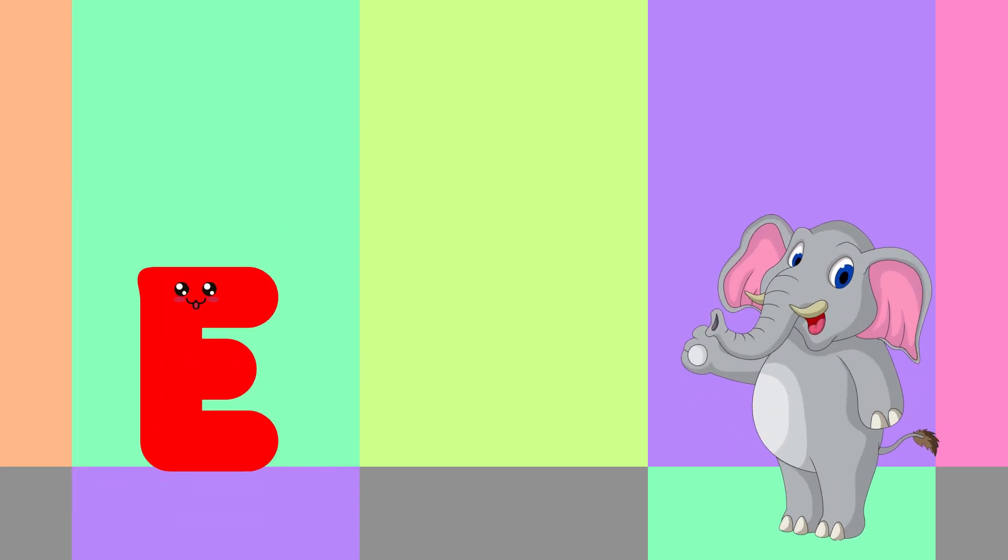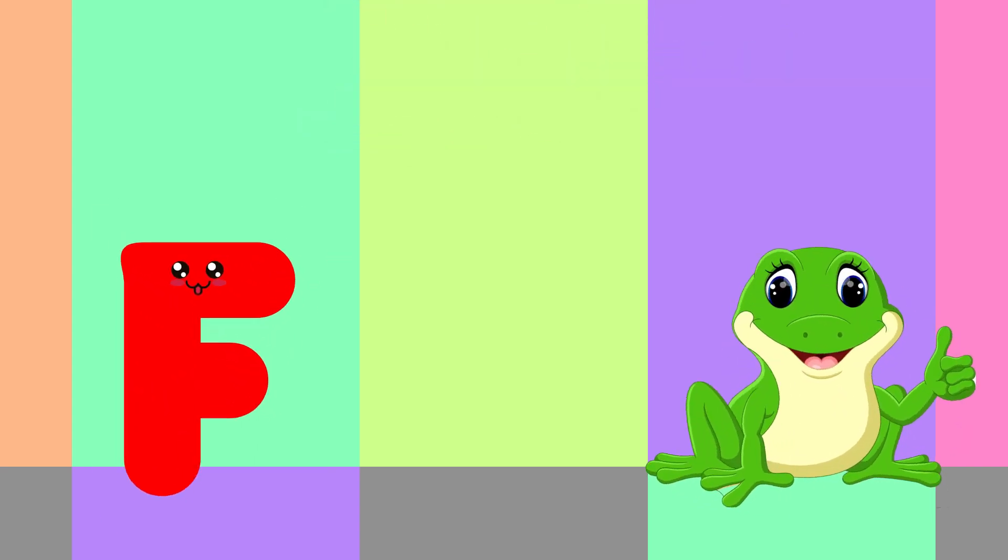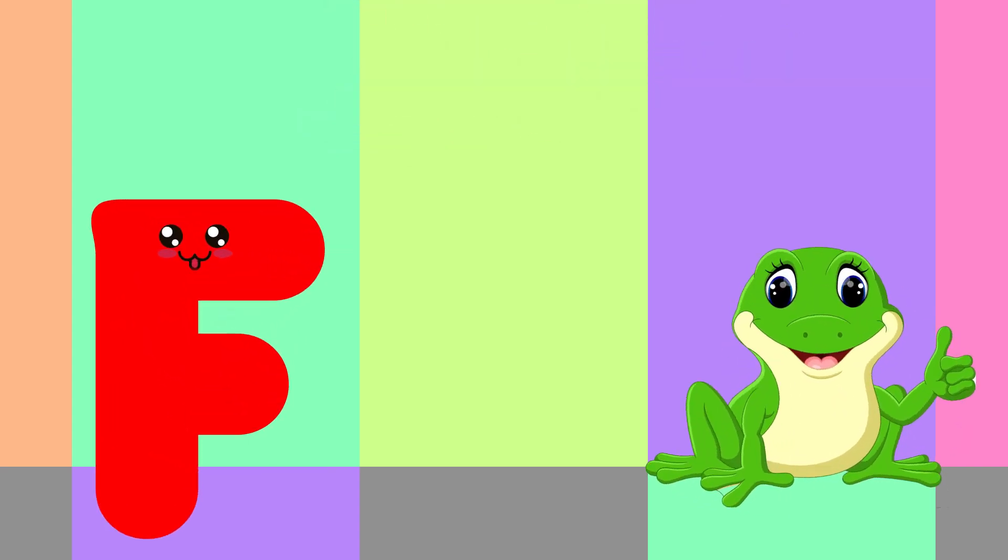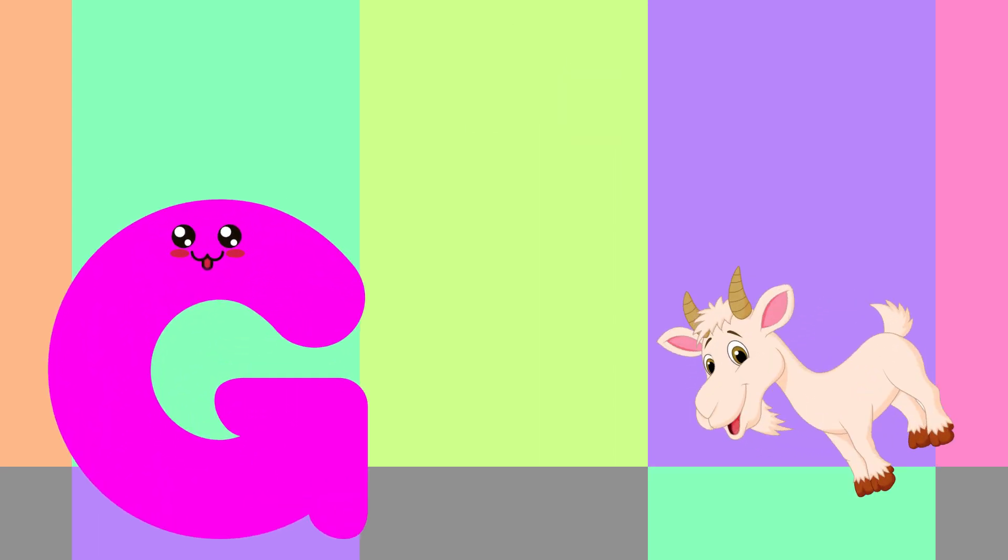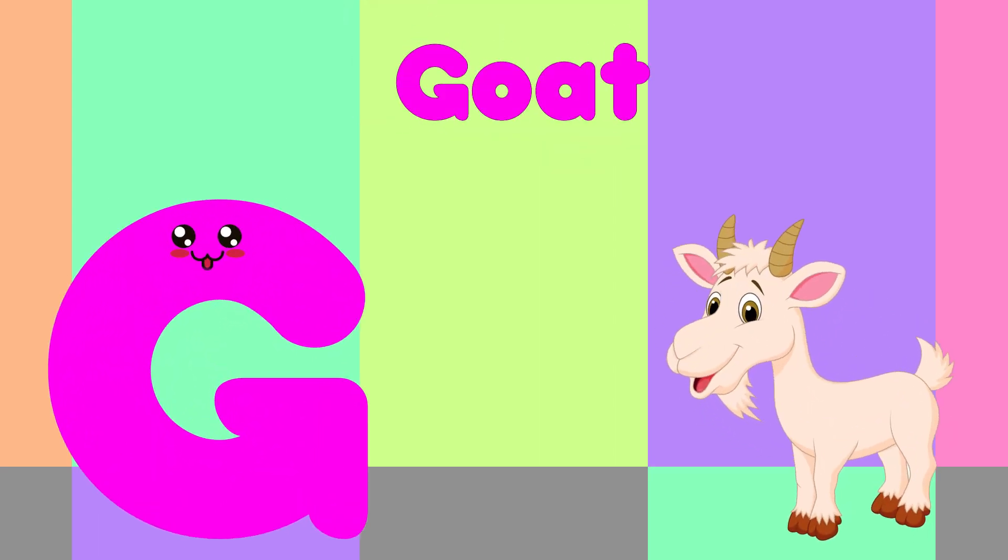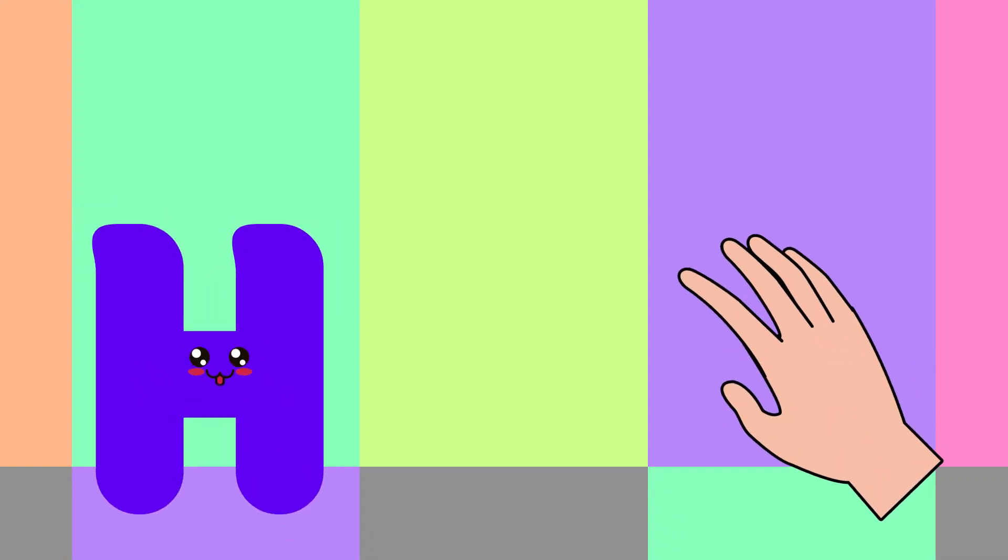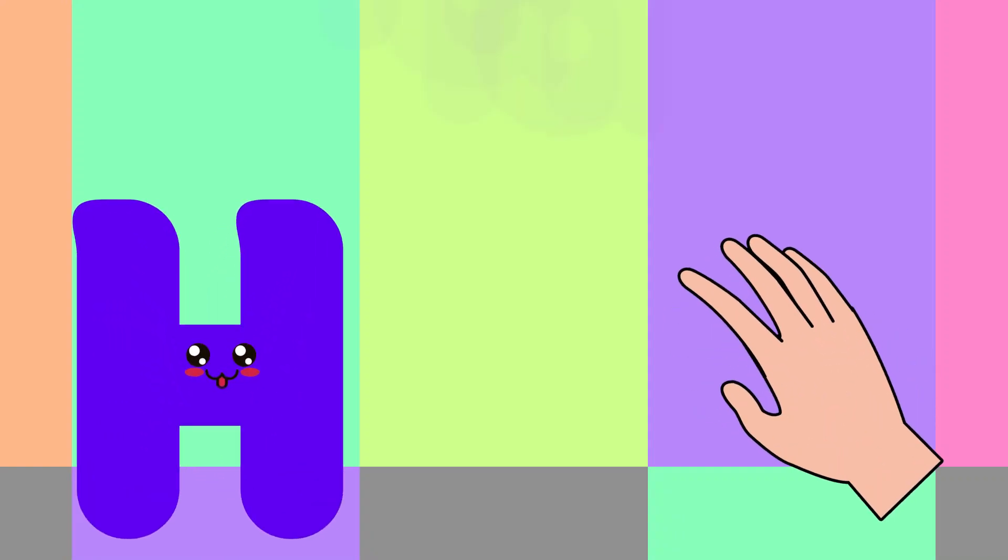E is for Elephant, E-E-Elephant. F is for Frog, F-F-Frog. G is for Goat, G-G-Goat. H is for Hand, H-H-Hand.